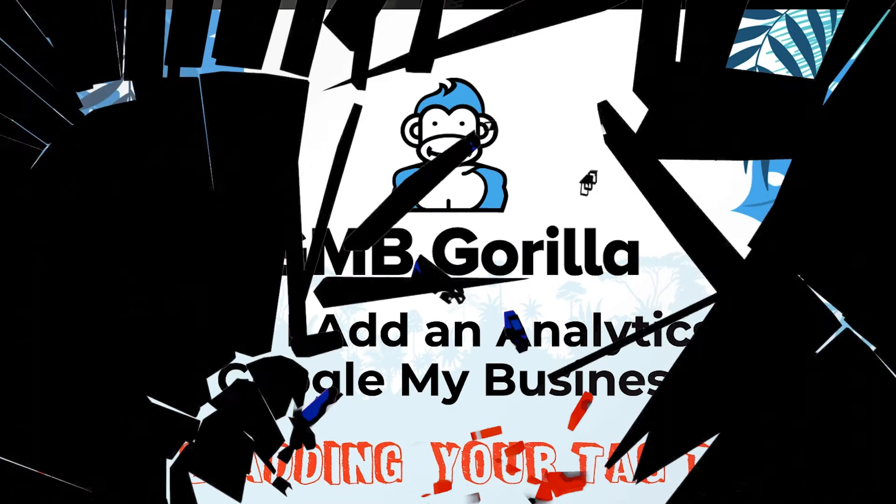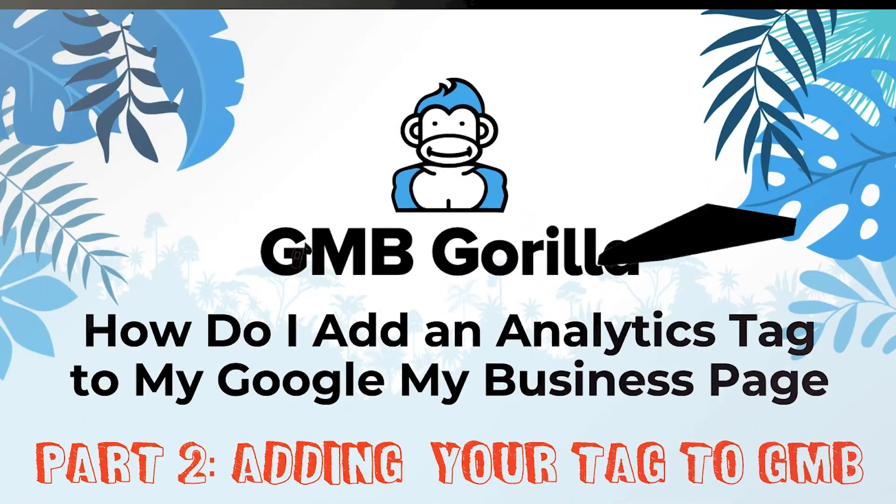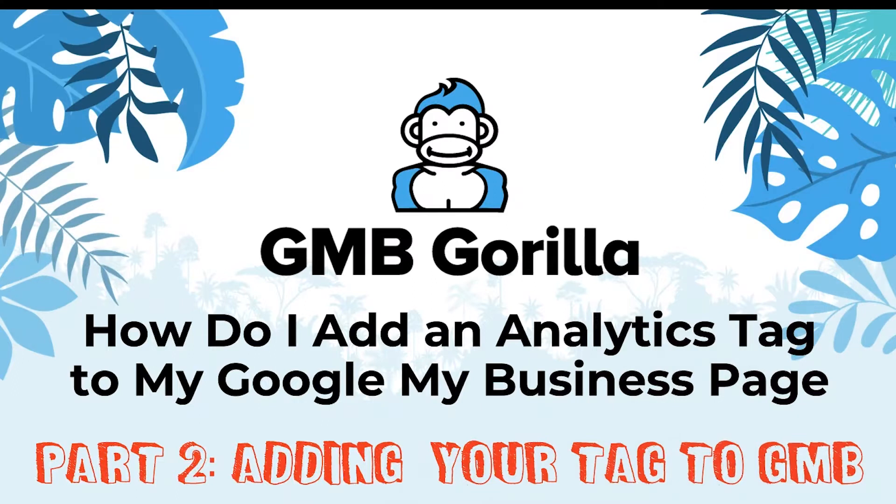Hey everyone and welcome to GMB Guerrilla. This is Ask the Guerrilla and my name is Rody and I'm going to continue teaching you how to add an analytics tag to your Google My Business page.